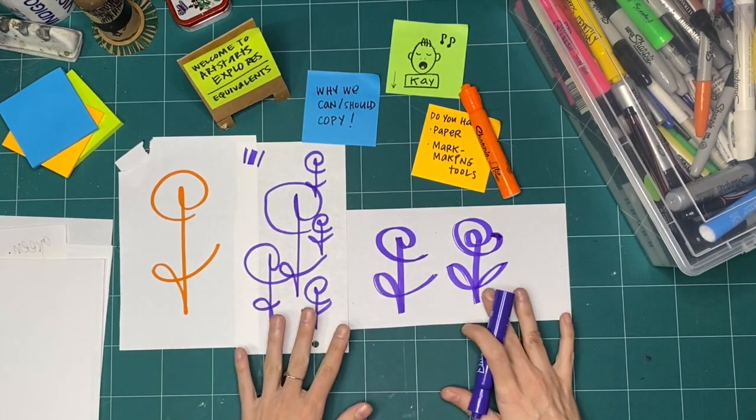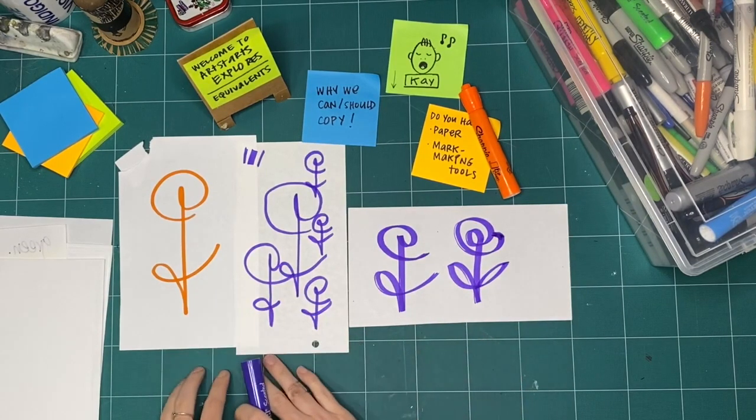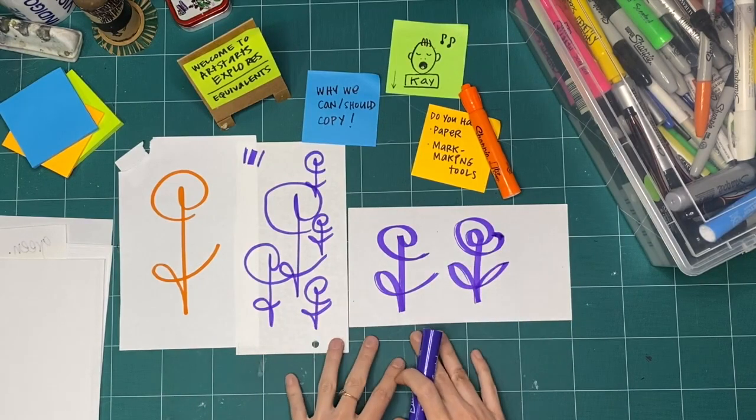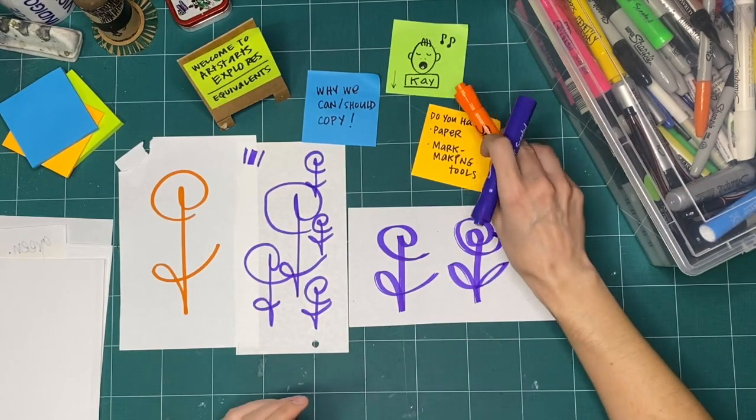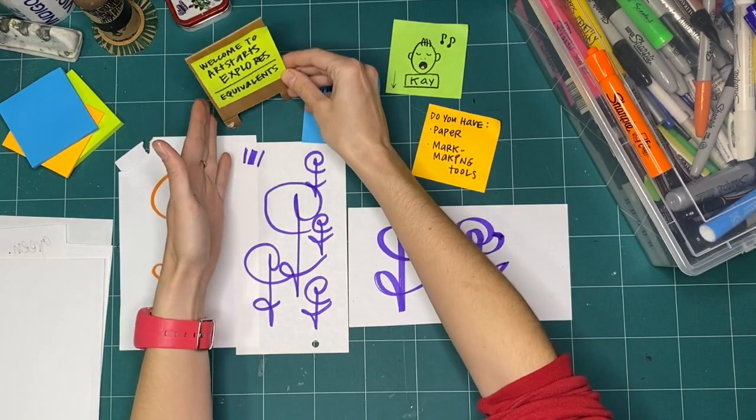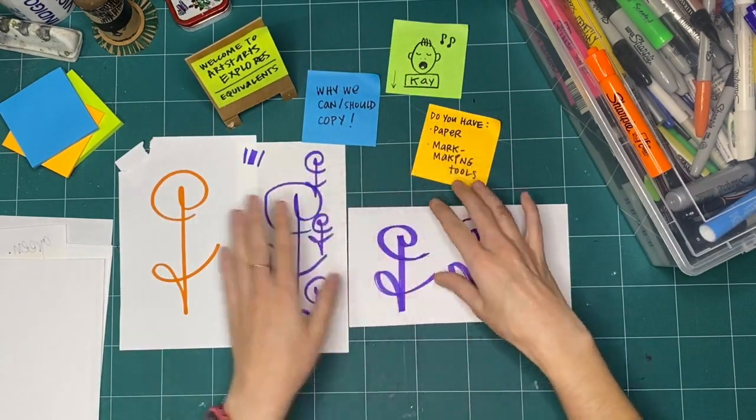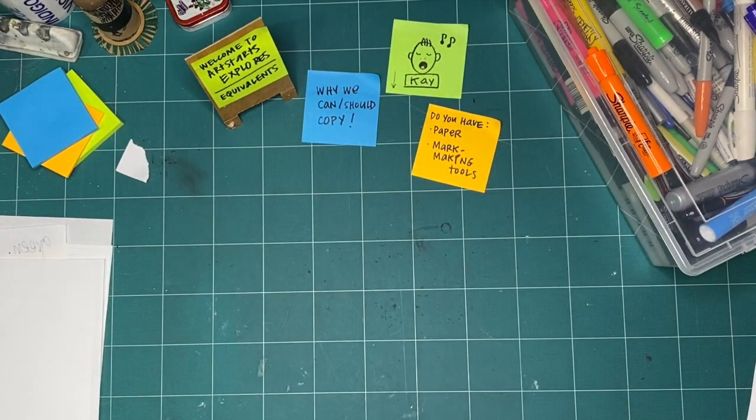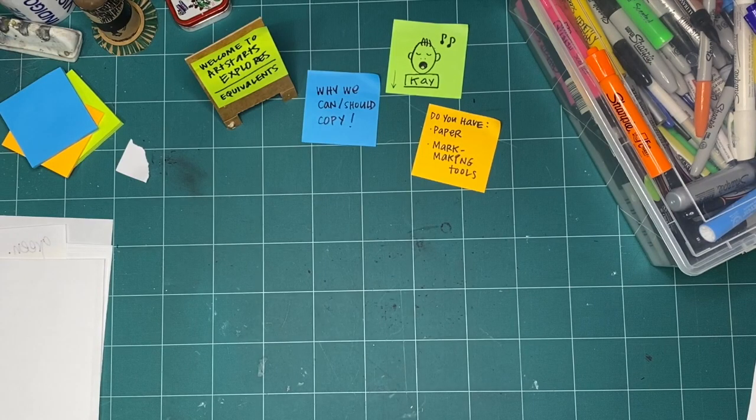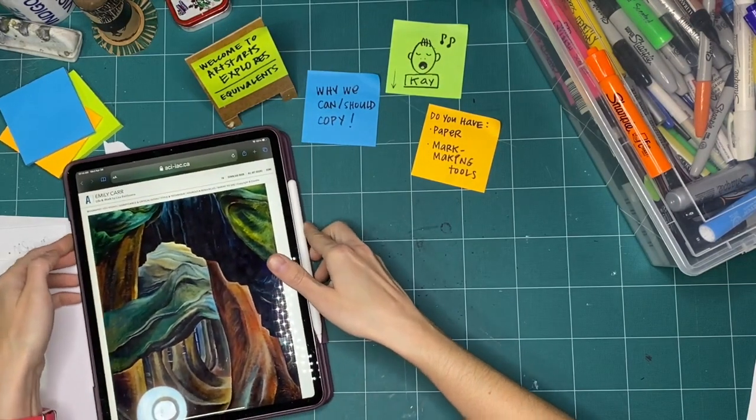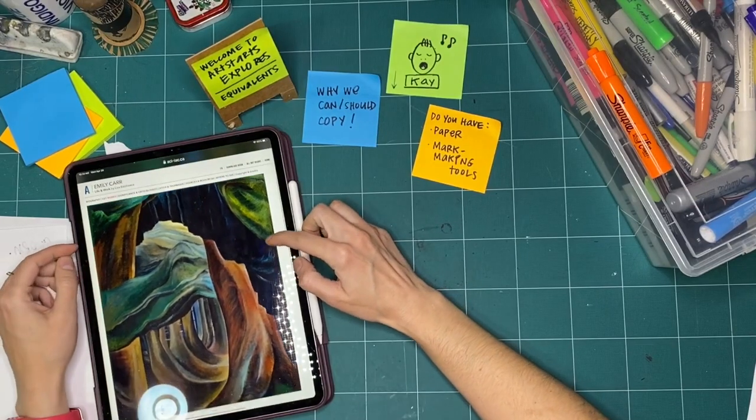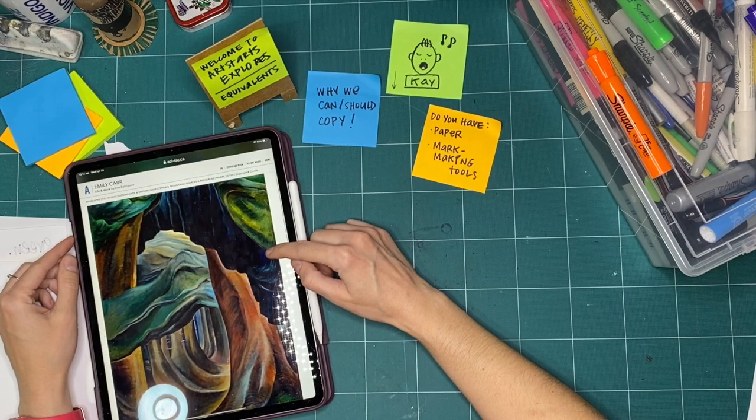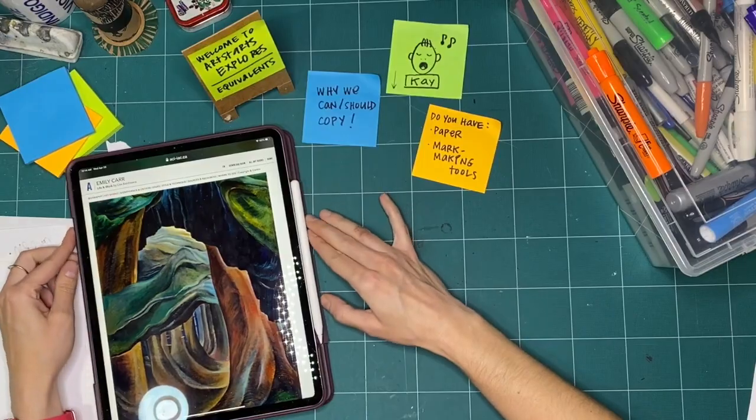So we can copy when we're trying to learn the technique of how something is done and answer questions that we have. Something else that can be really interesting and fun to do when you are exploring copying or equivalence, something that is the same, but a little bit different, is to take a really famous piece of artwork. So I have my tablet here. I hope you can see this. But this is a painting by Emily Carr. And it's called Forest, British Columbia. And so this painting is pretty famous.